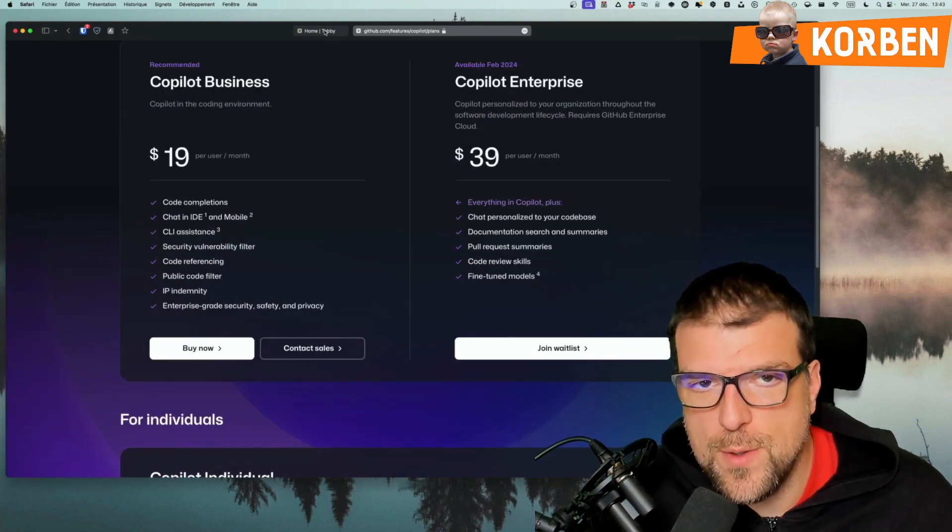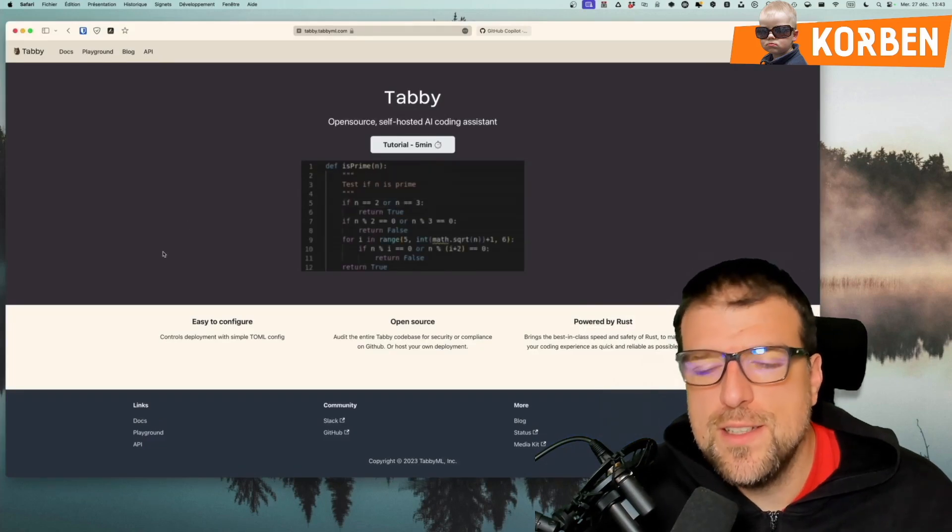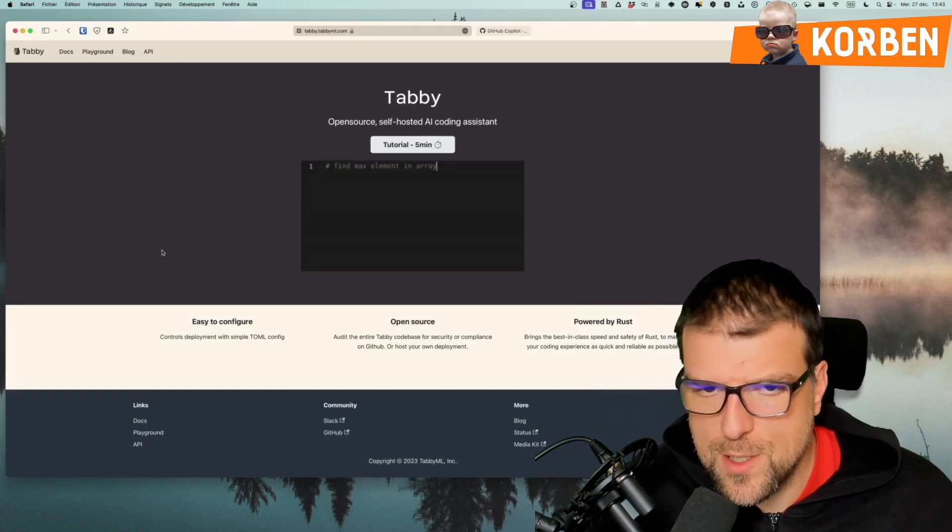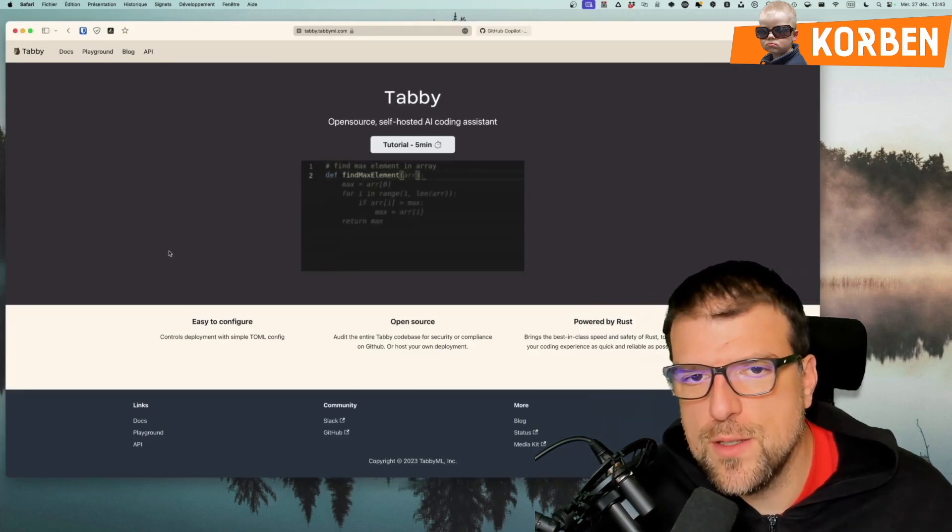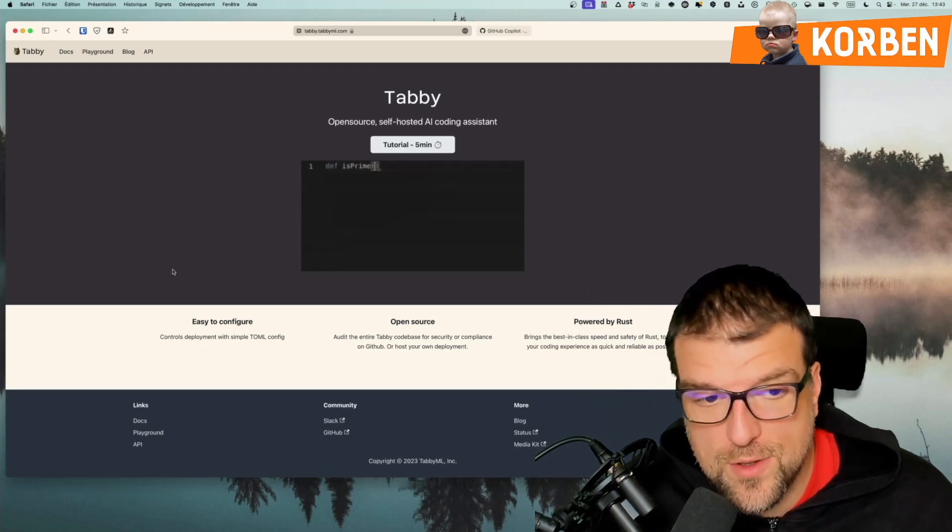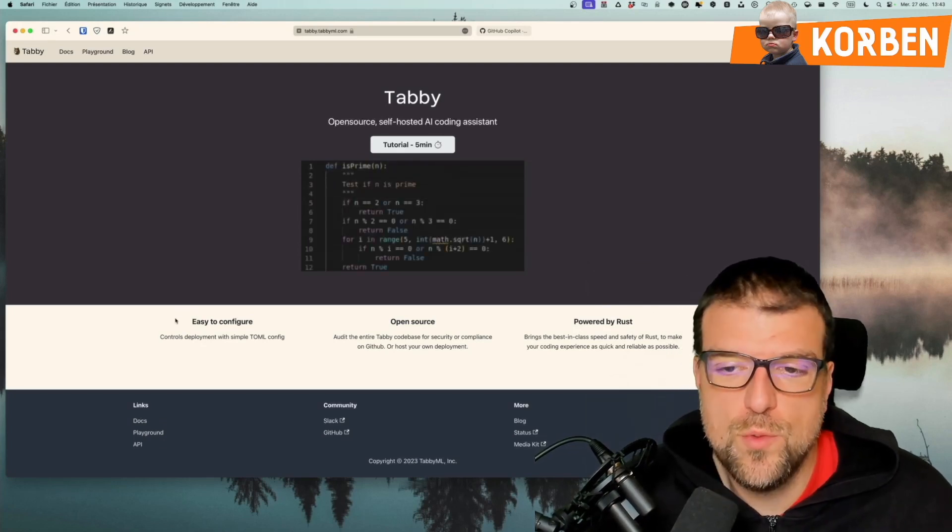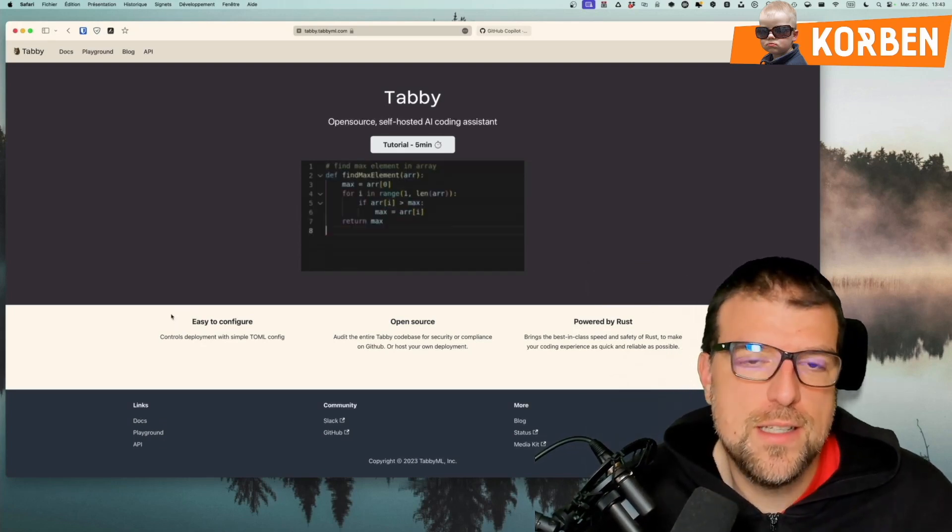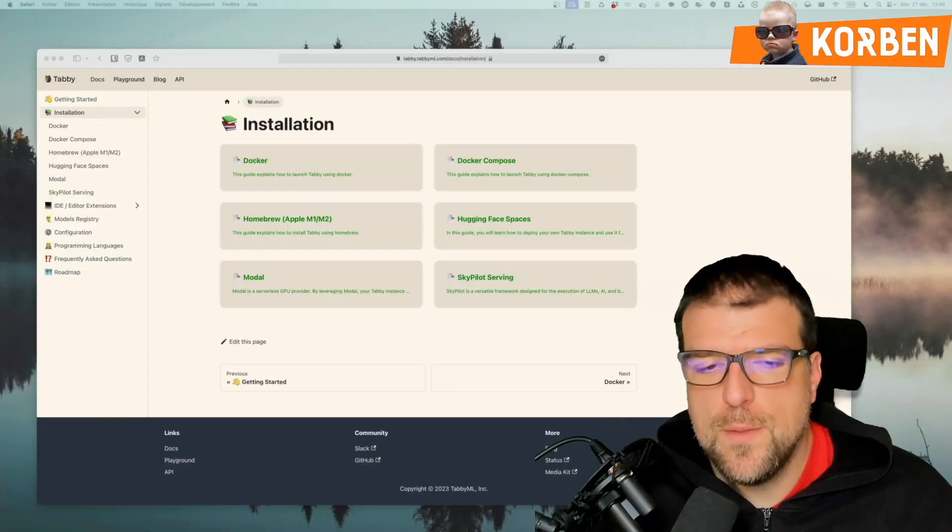And today, I propose an alternative, Tabby. Tabby is the same thing as GitHub Copilot, except that it's something you self-host, and it's completely free, since it's open-source developed in Rust and very easy to integrate. The interest of a tool like Tabby is to be able to use LLMs, therefore large language models, for free, independent, which are specialized in code. I'm thinking of CodeLlama, or CodeGen, or similar.